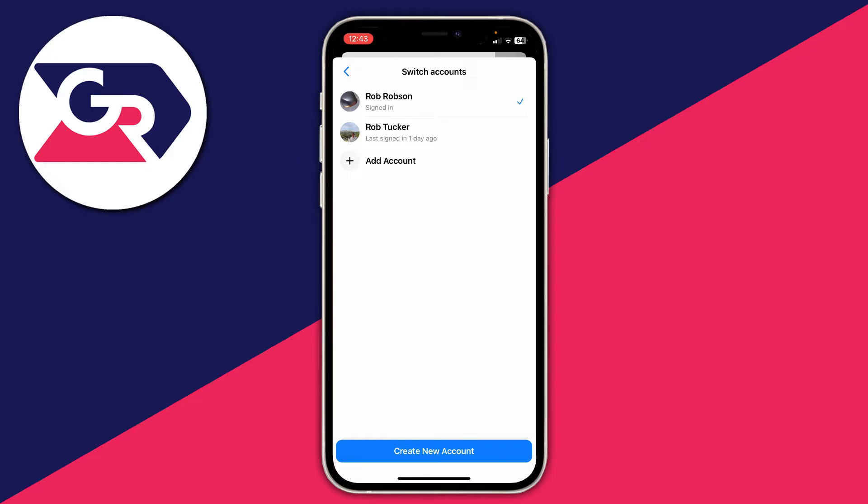And as you can see you can now see your different accounts here. To remove an account you will need to have at least one other and then what you need to do is switch off the account which you want to remove.